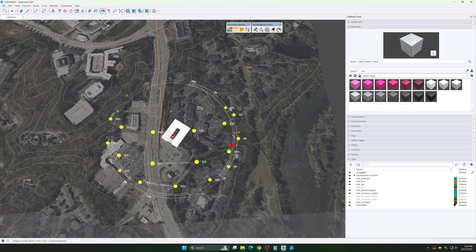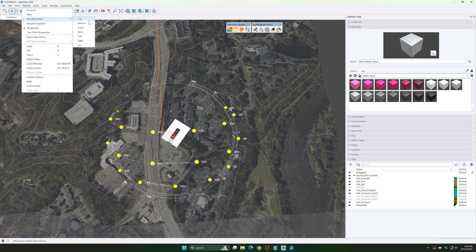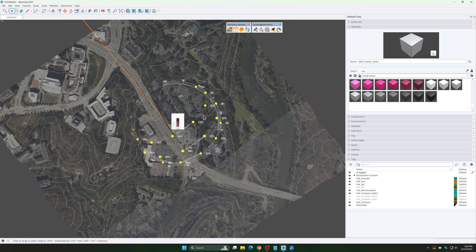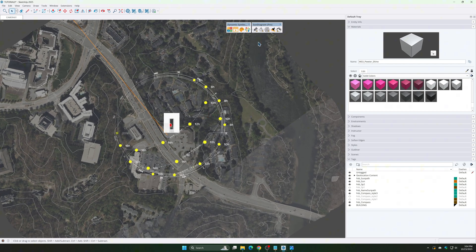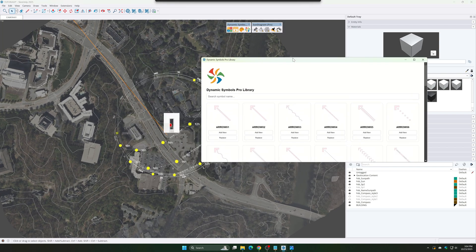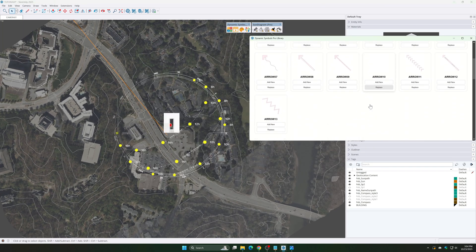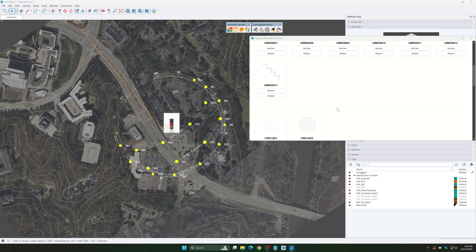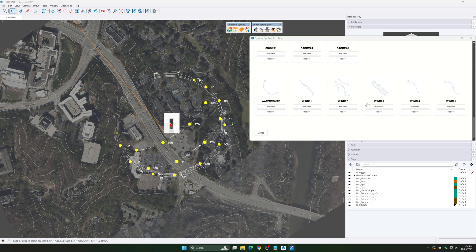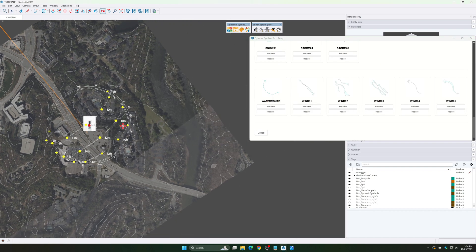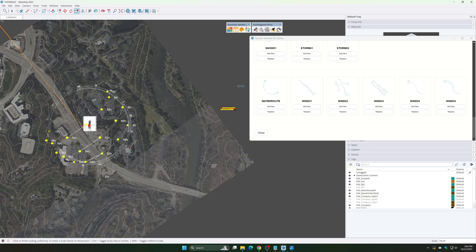Step 4: Add Symbols, Wind, Views, etc. with Dynamic Symbols Plugin. Open Dynamic Symbols Library on Toolbar of Plugin. Choose a symbol and click Add. Scale the symbol to fit your diagram.